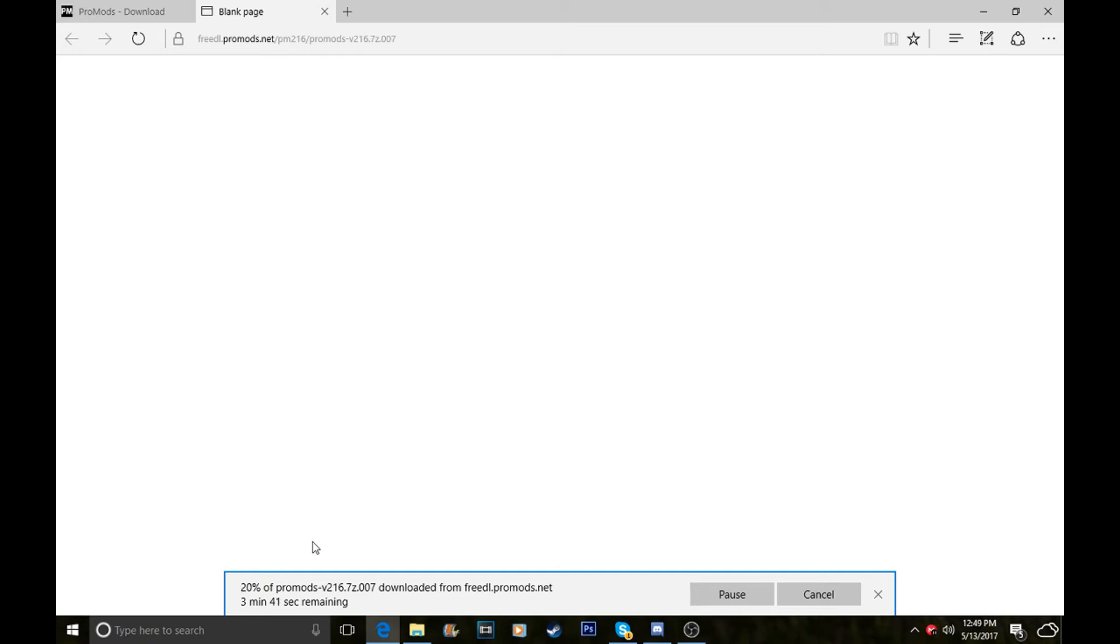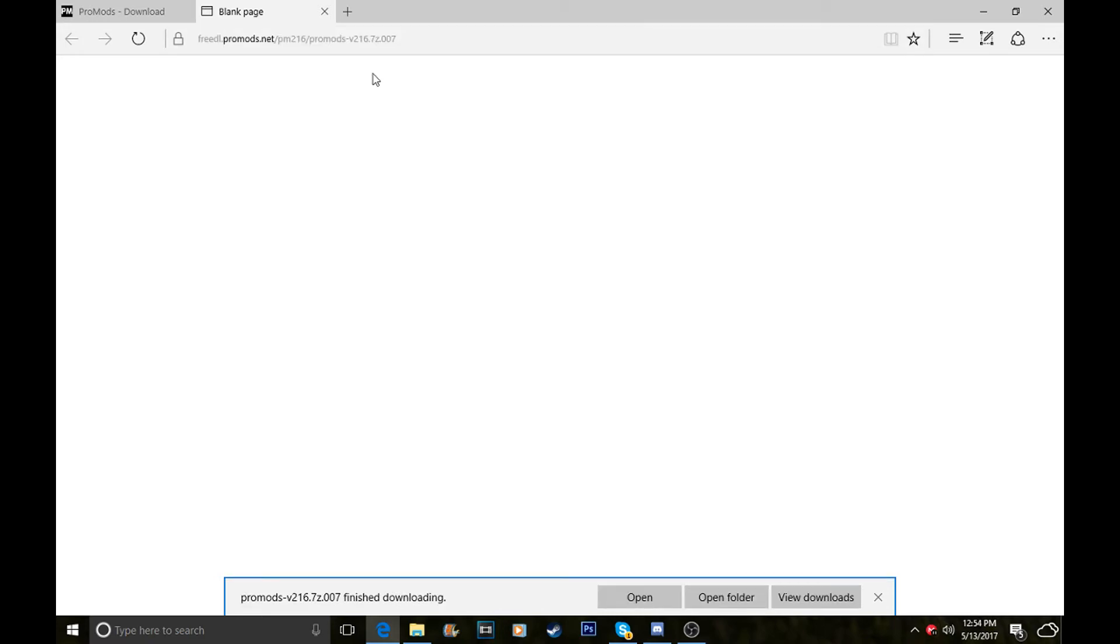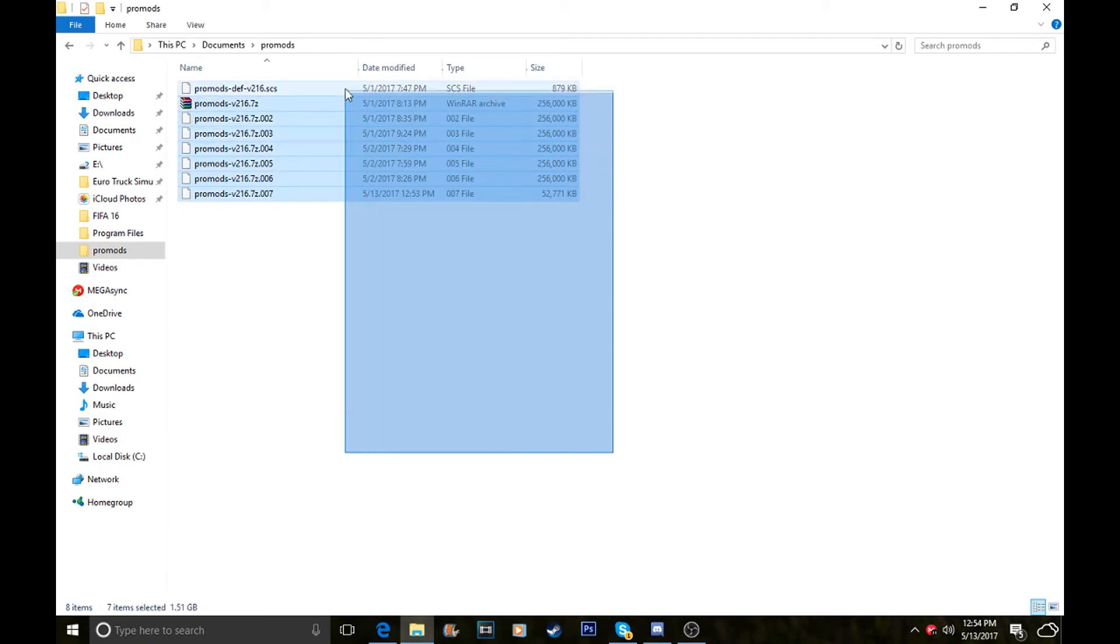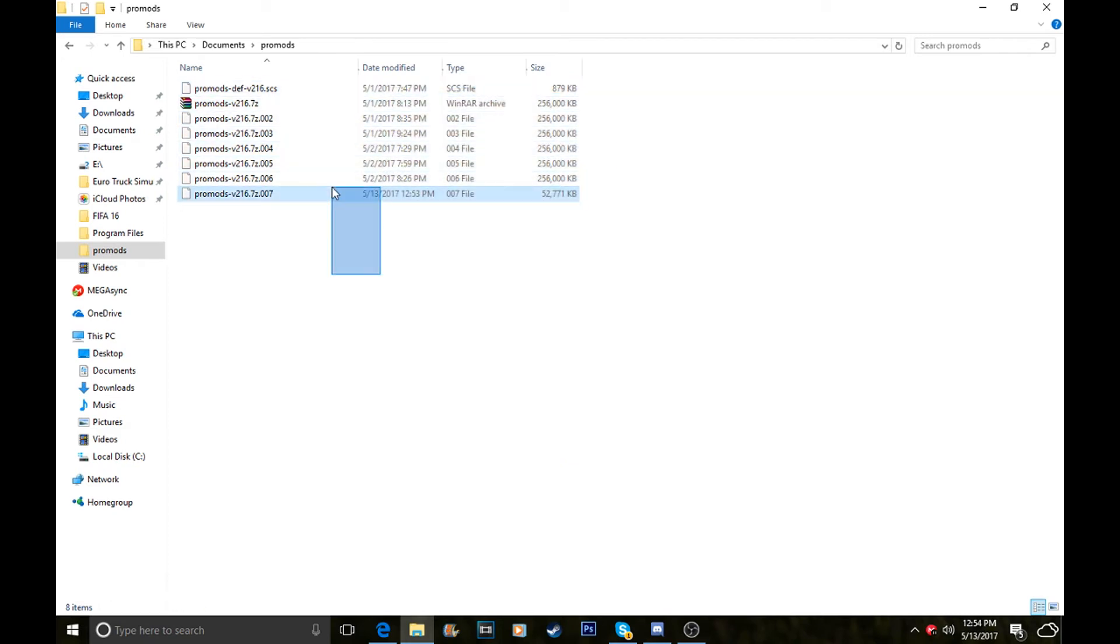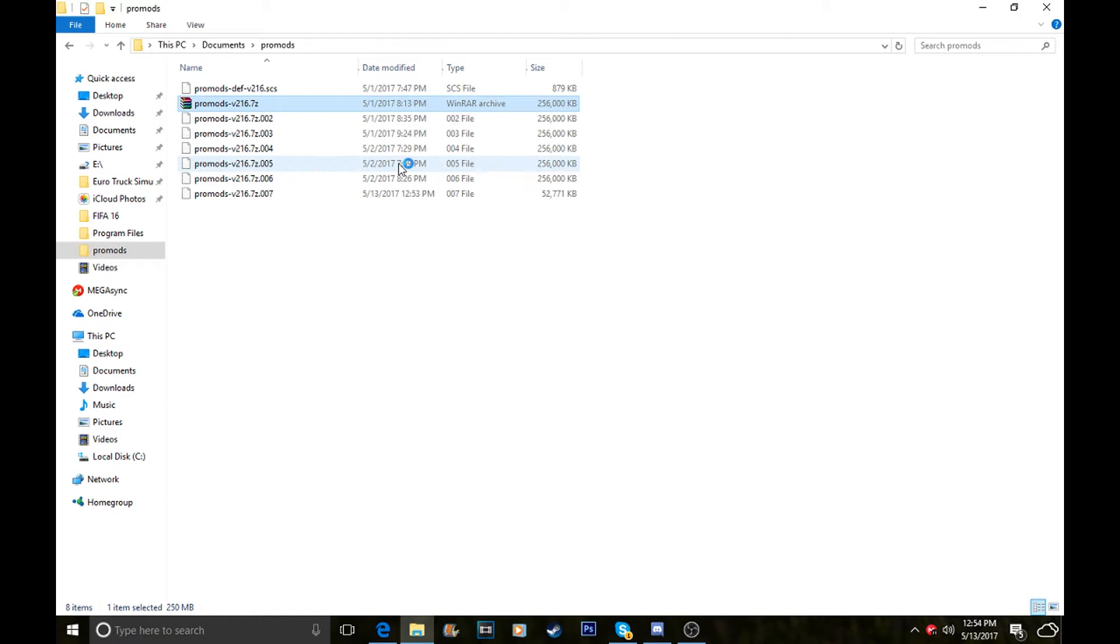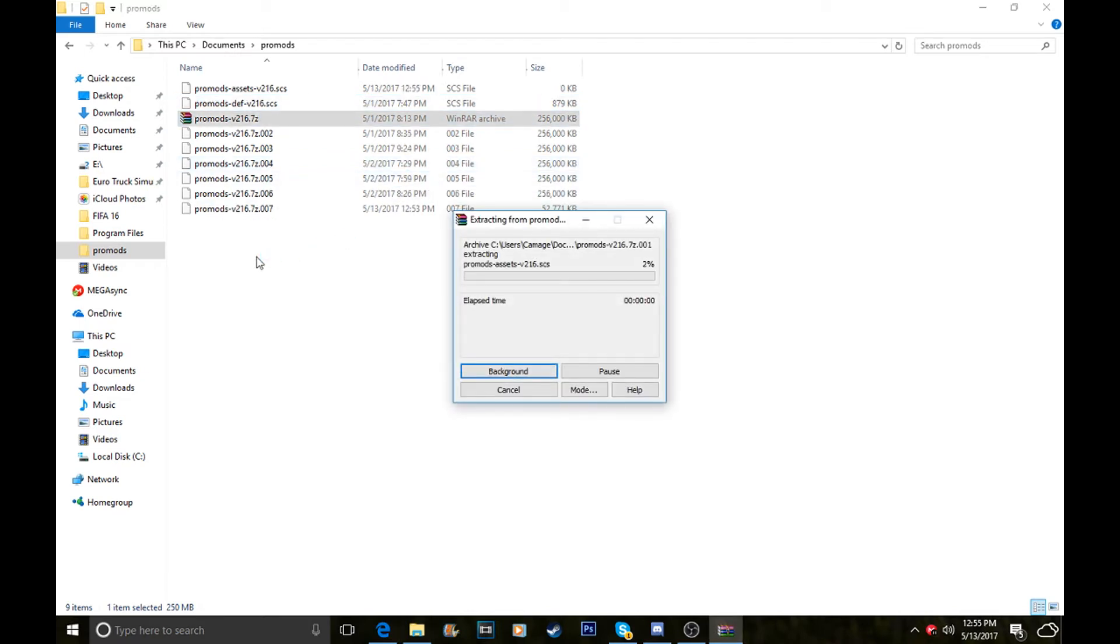Just depends on how good your internet is depending on how long your install will take. When your ProMods file is installed, close it off and go to your ProMods folder. You just need to get this file and click extract here. If you have WinRAR, you just need to extract all the files and all the files will extract above that WinRAR archive.